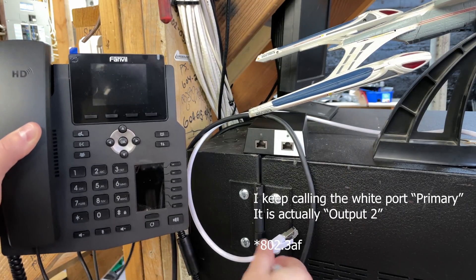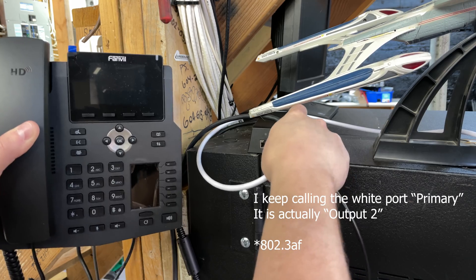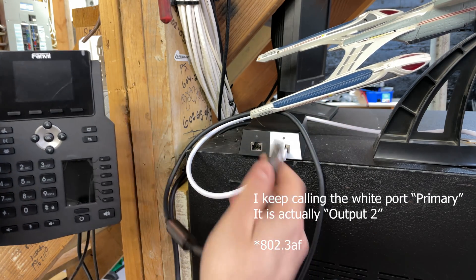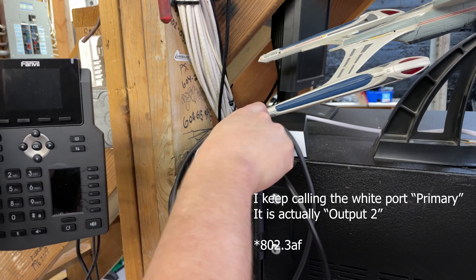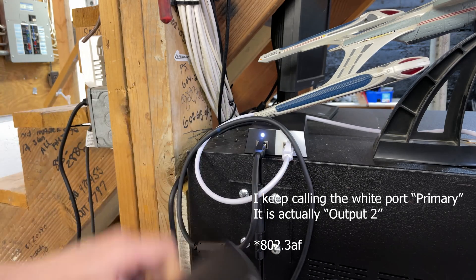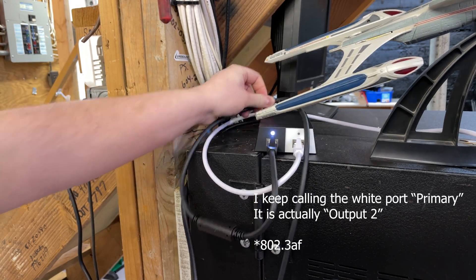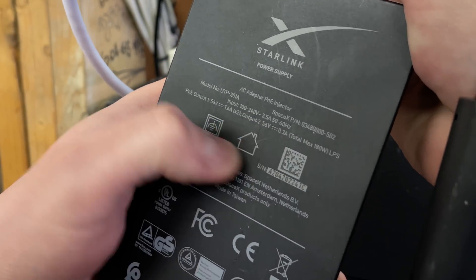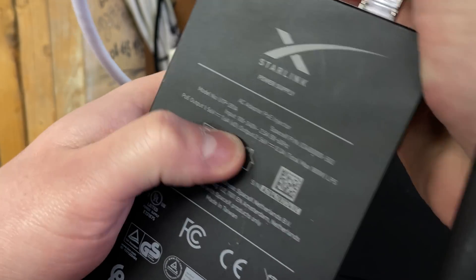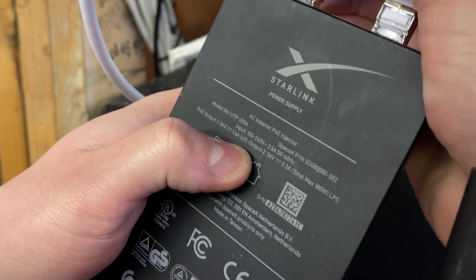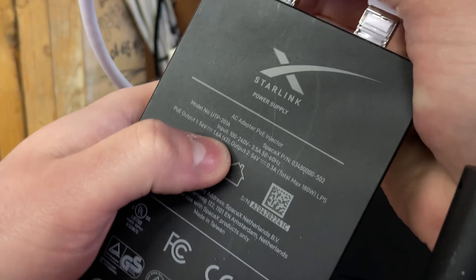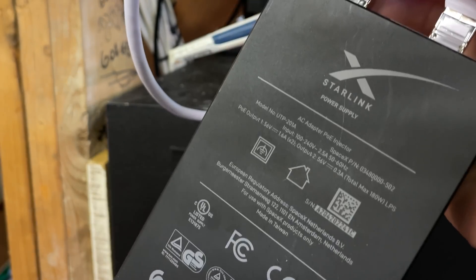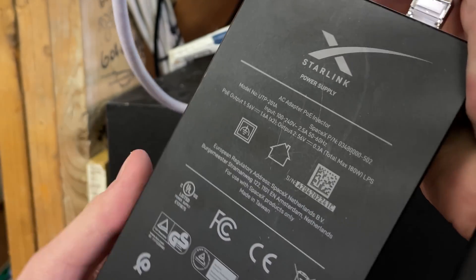The primary port must use 802.3af, I think that's what it is. The secondary port, 1.6 amps times 2, that's got to be proprietary to Starlink based on what I've noticed online. I could be wrong, so if you know something I don't, please comment and we'll talk about it.